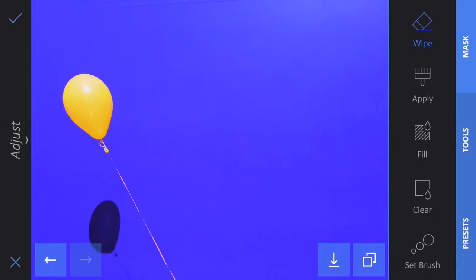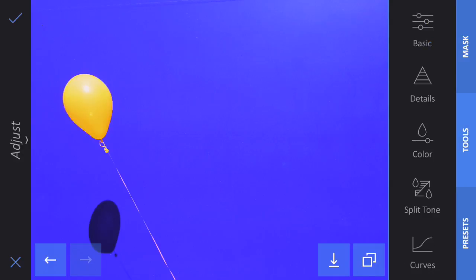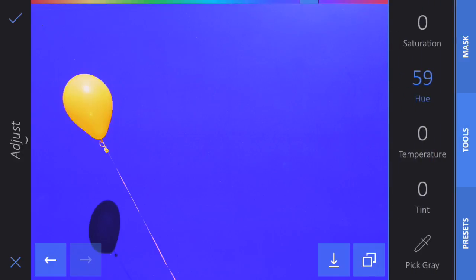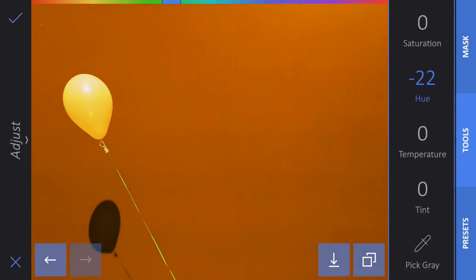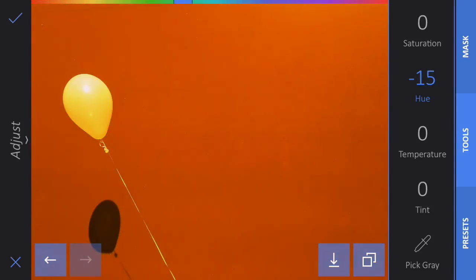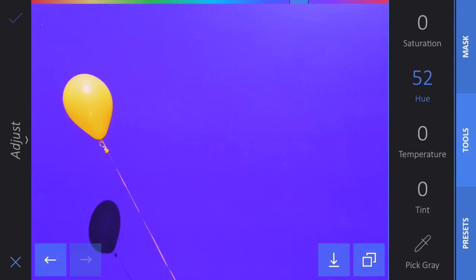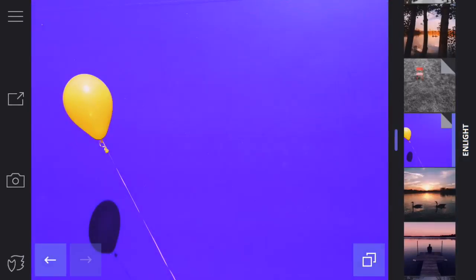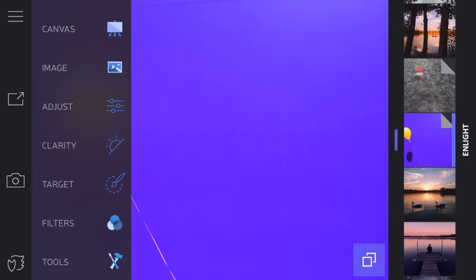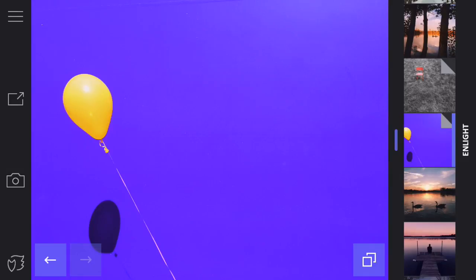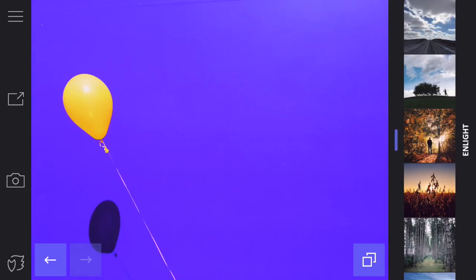Now you can see I've got a yellow balloon on a blue background. If I go back to Tools and to Color, I can change the background to any color I want, and I still have that yellow balloon there. That's because I'm masking out the effect from the balloon and just letting that effect be applied everywhere else. The Mask tool appears for just about every single function in Enlight, meaning you can do all kinds of different things.